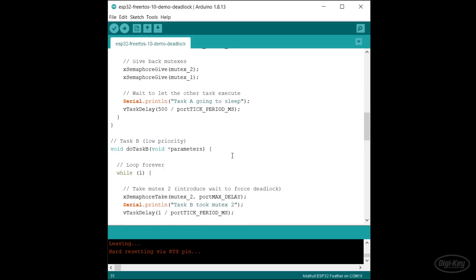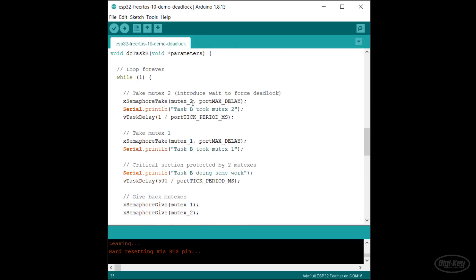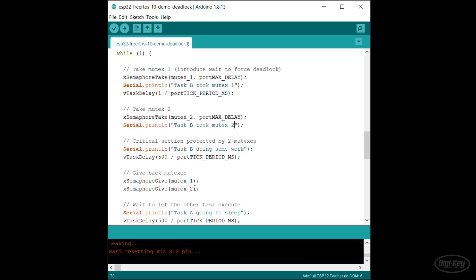In task B, we switch the order in which we acquire the mutexes. Note that in both tasks now, we acquire mutex one first and then acquire mutex two. This is the same as picking up the lowest number chopstick first in our analogy. Just like before, we also release the mutexes in reverse order.